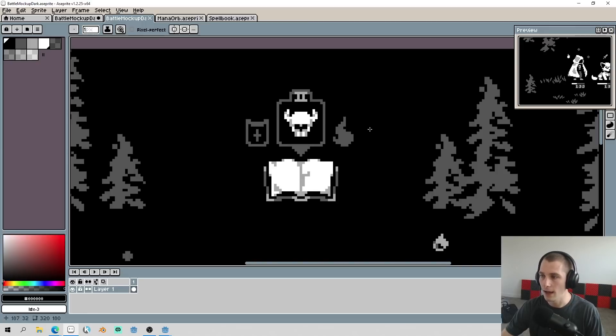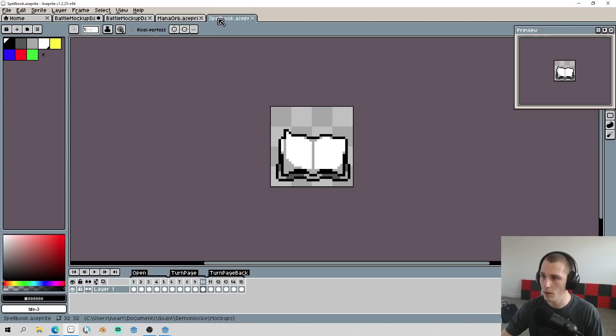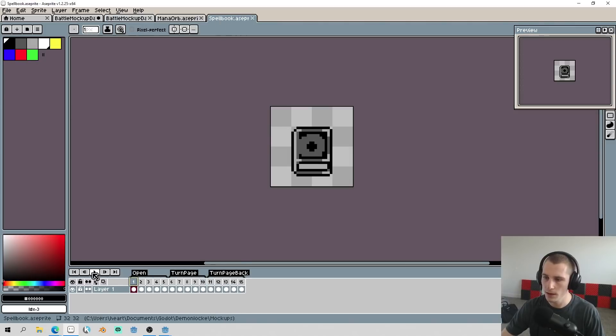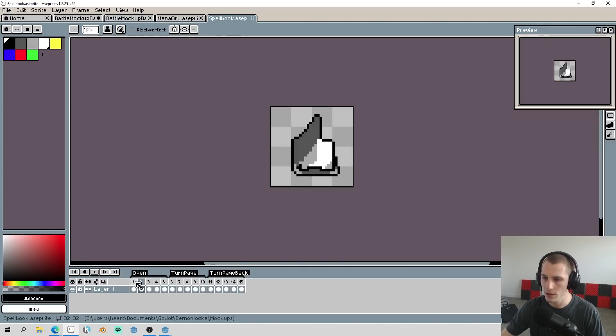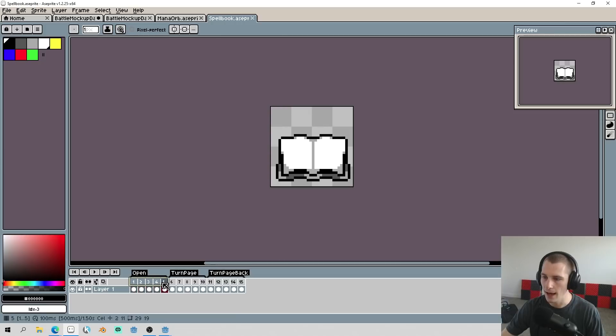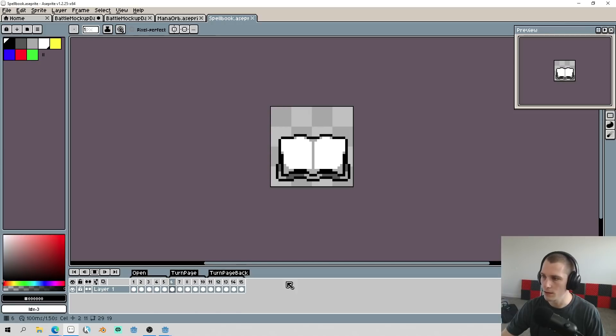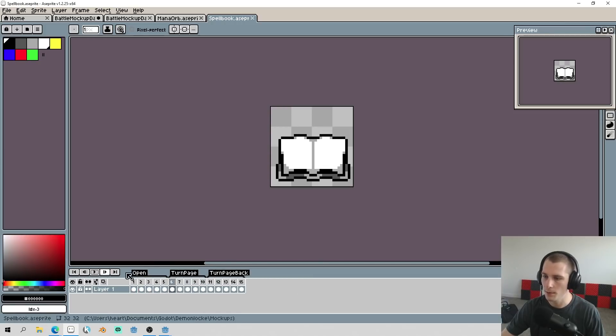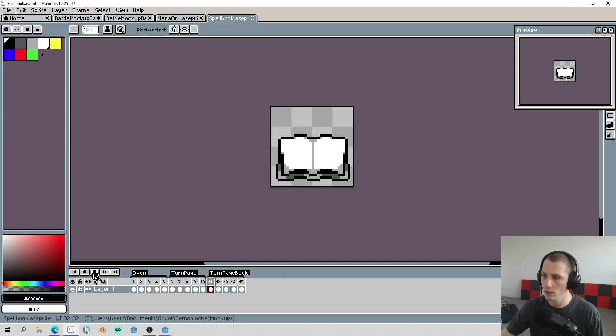So I like the direction of this mock-up, so I animated the spell book opening with an open animation and turn page animation as well. So we could have the pages turning back and forth as you cycled through your different spells.